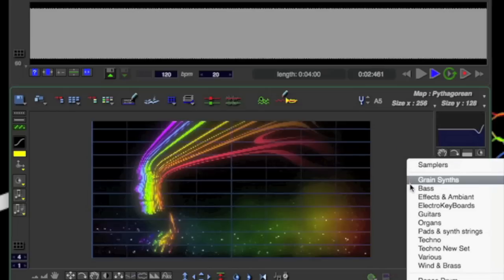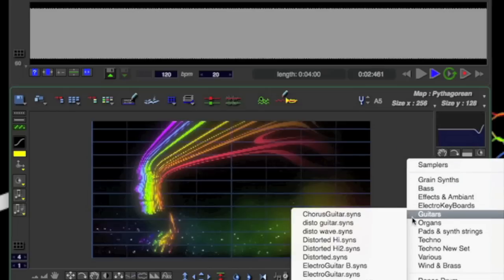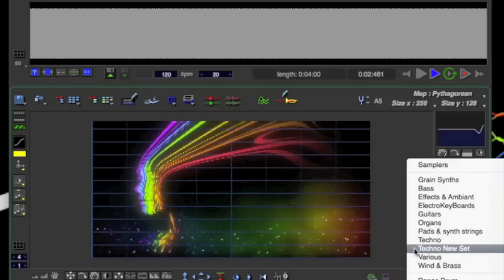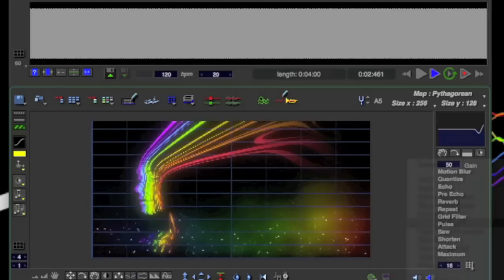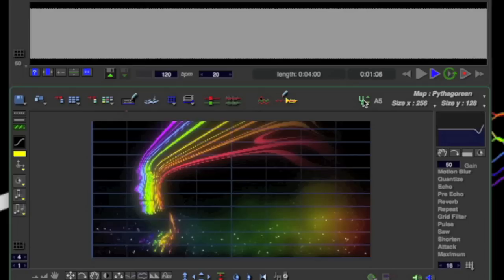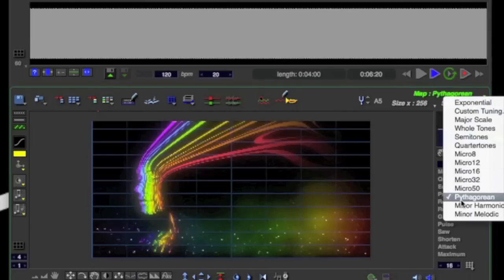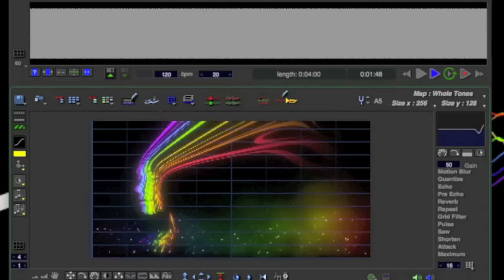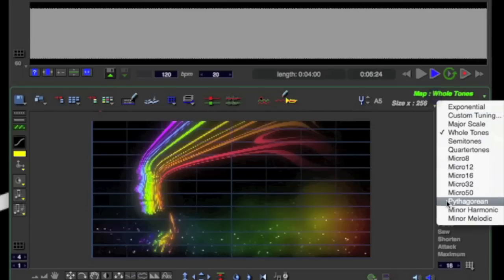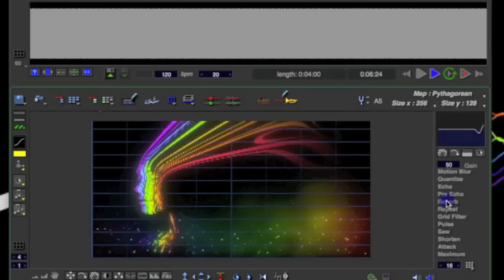So I'm going to play around here with some of the image map frequencies. All right, now I'm trying to find an instrument I want to play. You know, just the pitch right now. Now this is where you adjust your image map frequency. We'll go to a whole time. Back to the Pythagorean.